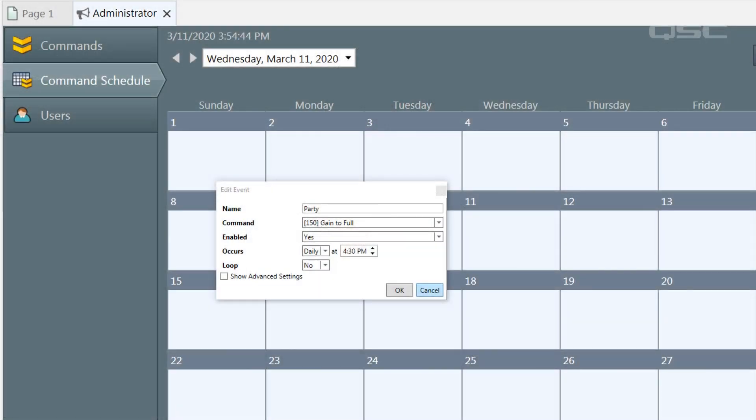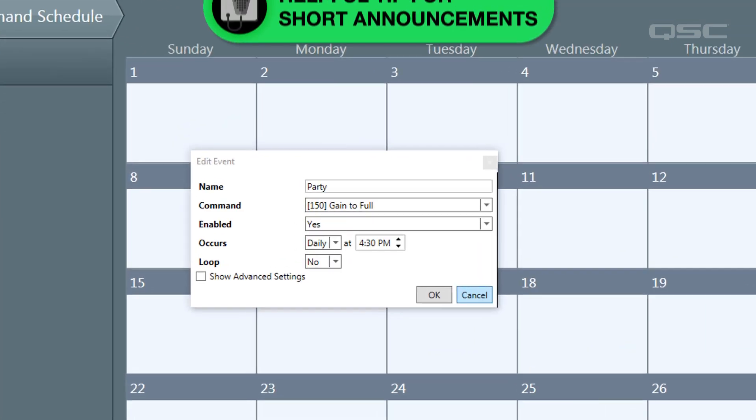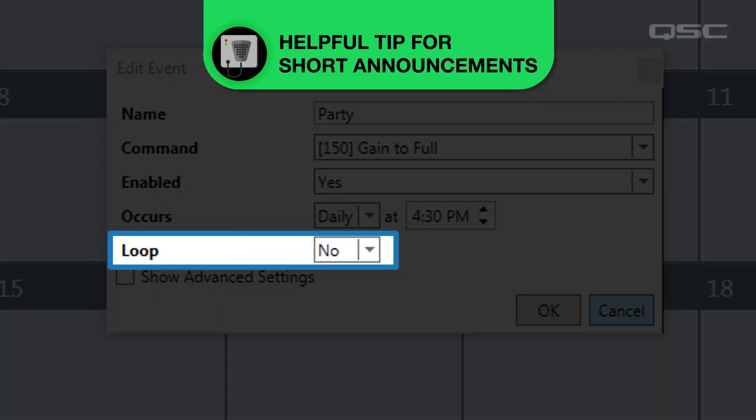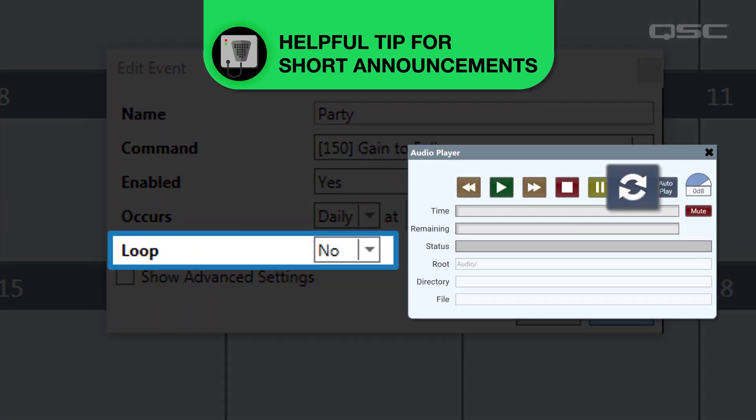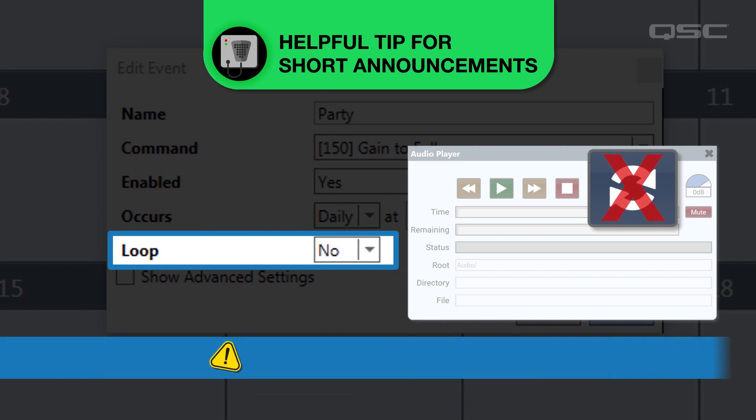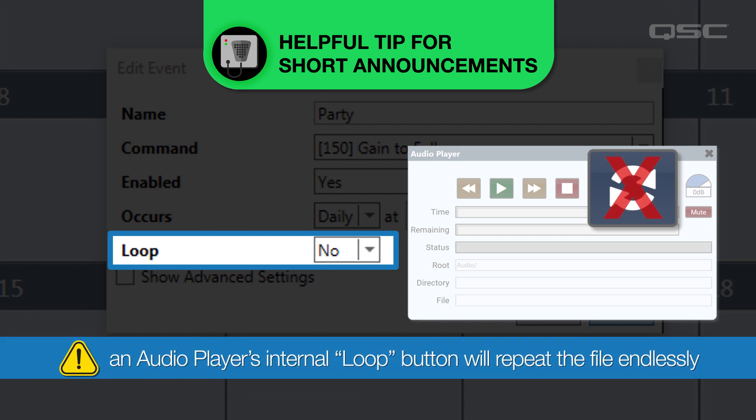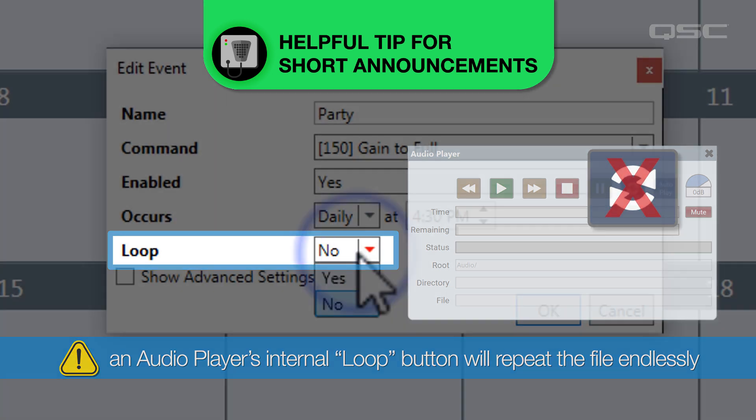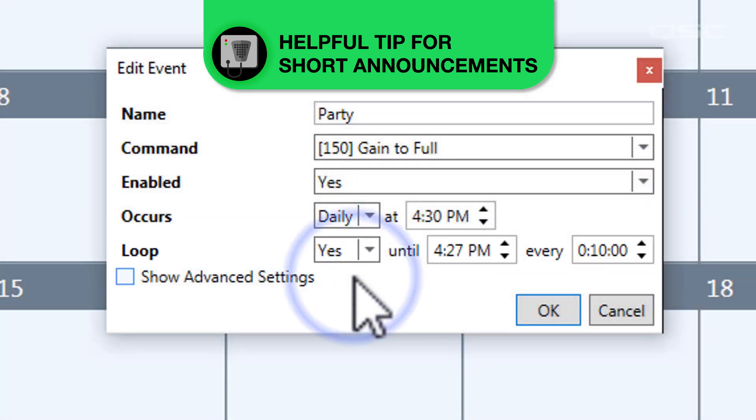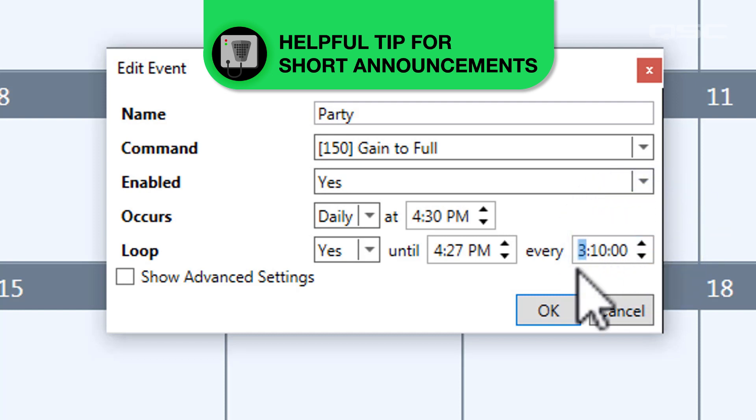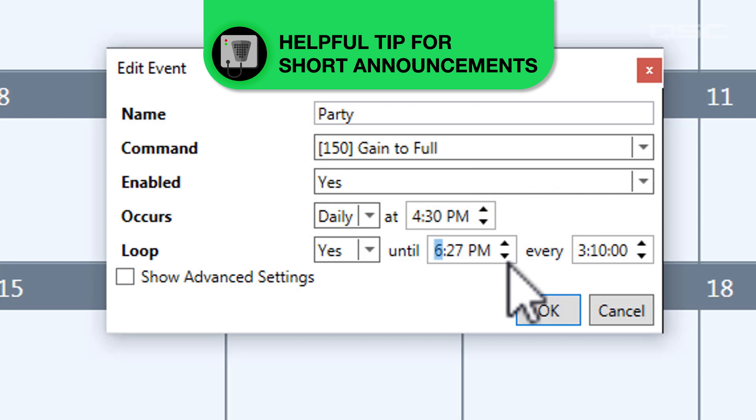If you're playing something like a short announcement from an audio player component, be sure to use this loop command rather than the loop button in the audio player. If an audio player is set to loop, it will play endlessly until something tells it to stop, whereas the loop control here in Administrator lets you be very specific about how many times you want to launch the command and allows for time to pass in between each of those intervals.